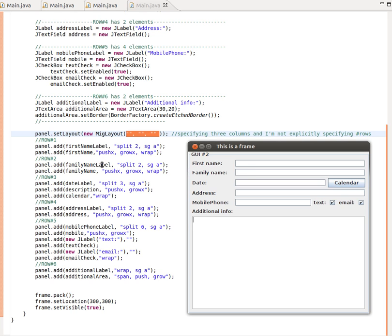The next thing is the family name label and its JTextField. Again I've split the cell into two so it can accommodate the family name in the same cell. It's part of the same size group as the first one, and it's allowed to grow because there's a push X here — needed because there's no grow setting in the constructor itself.